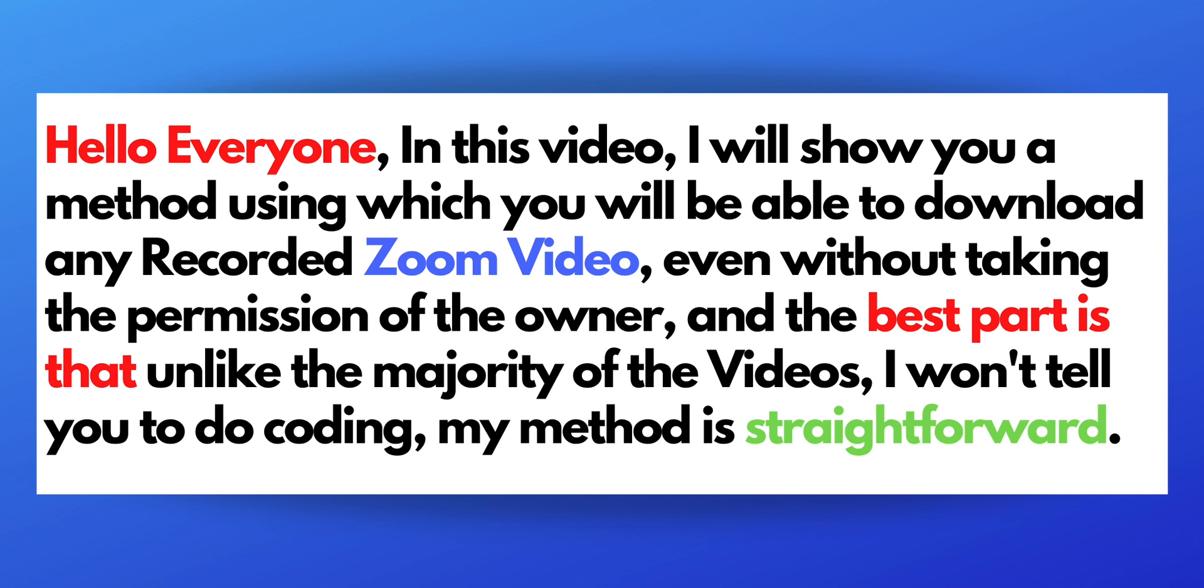Hello everyone, in this video I will show you a method using which you will be able to download any recorded Zoom video, even without taking the permission of the owner. And the best part is that, unlike the majority of the videos, I won't tell you to do any coding. My method is straightforward.